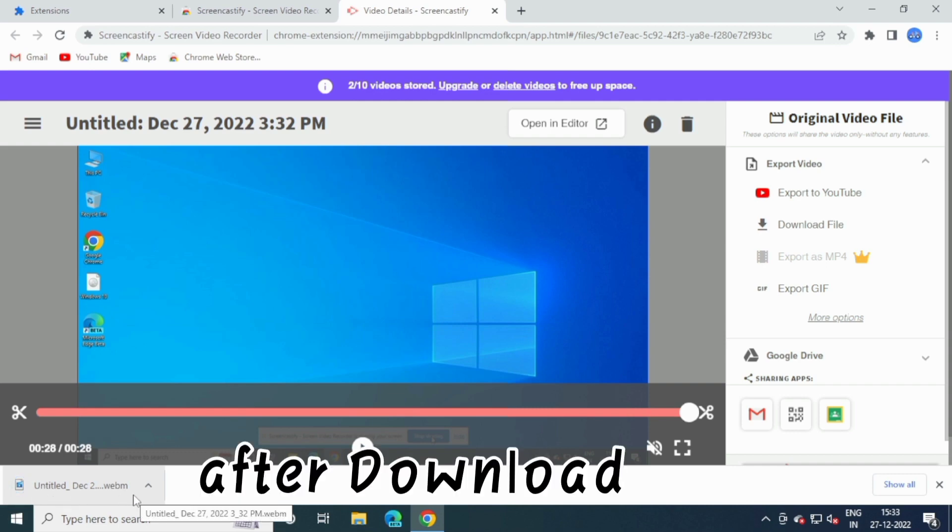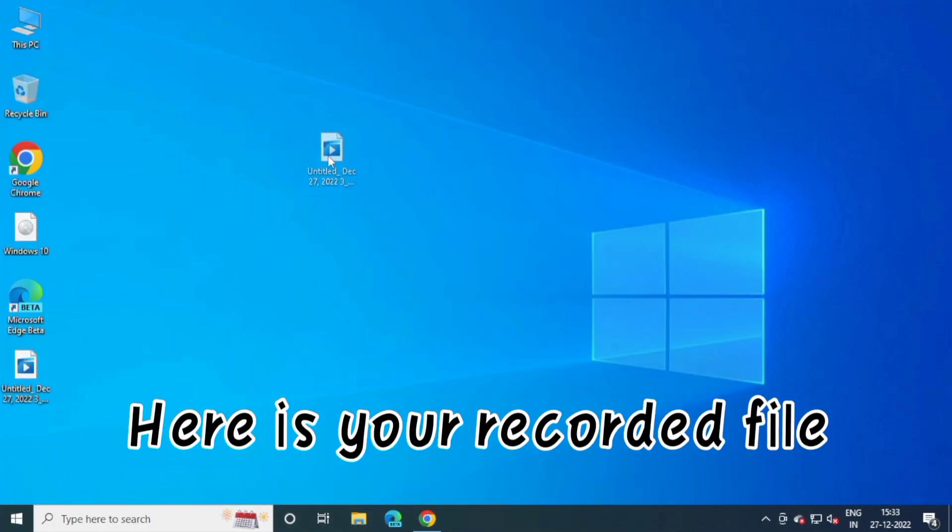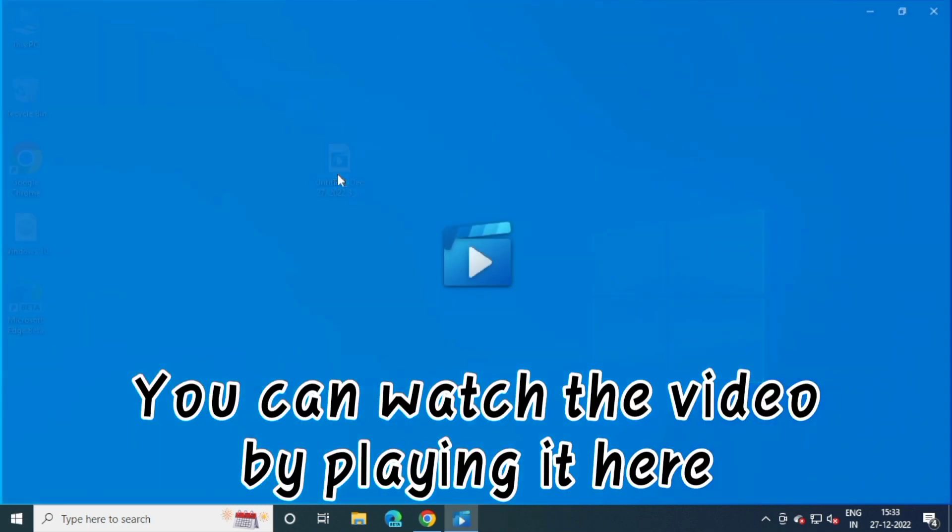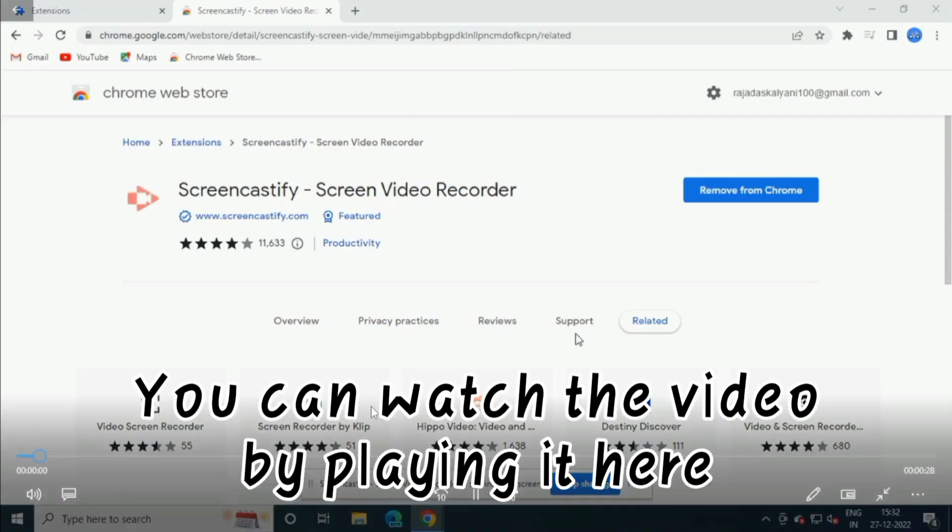After download, close this window. Here is your recorded file. You can watch the video by playing it here.